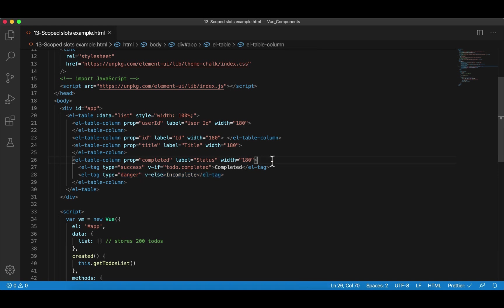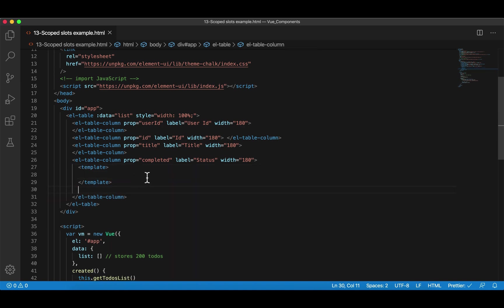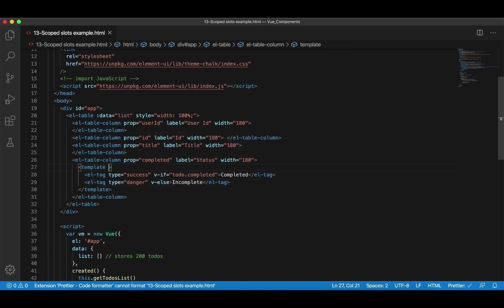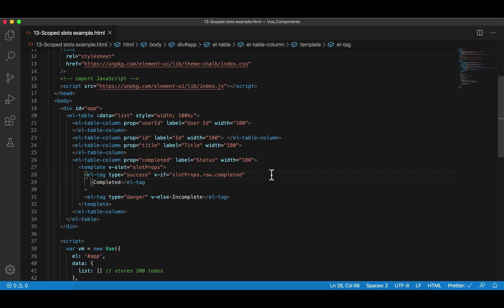The developers of Element UI provide scoped slots for every component. As users of the third-party component, we can use the scoped slots they provided to customize our code. Here's how: you have to use something called template. Then I'm going to cut those two tags and paste them inside the template. In order to use scoped slots, we have to use the Vue directive v-slot equal to slotProps. So slotProps is an object that has all the slot props. It turns out that in Element UI, the name for each individual item in the list is called row.